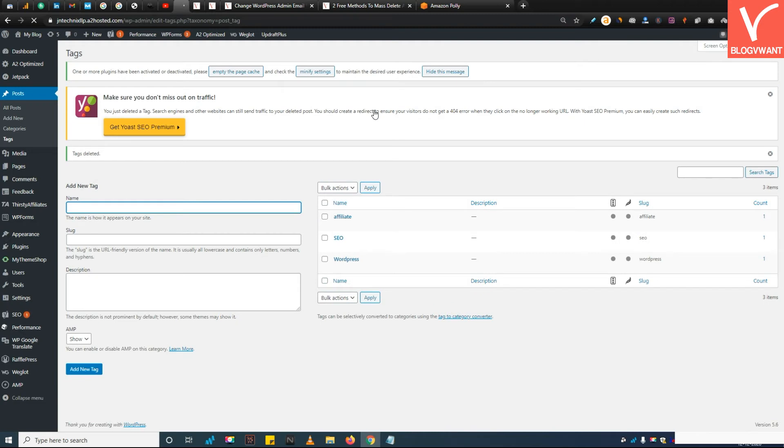Now repeat this process if you want to delete all tags, doesn't matter if it is used or not.